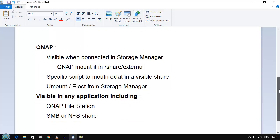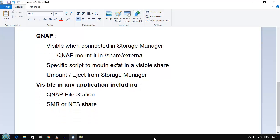In QNAP, the exFAT system is visible when you connect via the Storage Manager. QNAP knows it and the tool is able to mount it, but unfortunately without a visible share. So I am obliged to add my own script so you can use it by any application inside, remounting it at a correct point where everything is visible through a shared file system. Thank you.